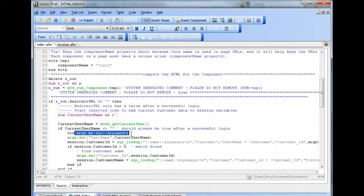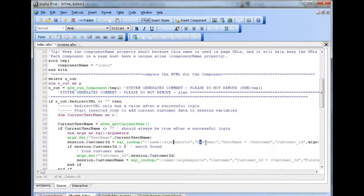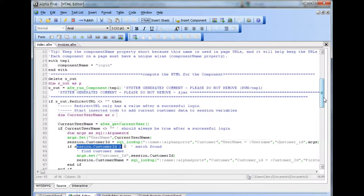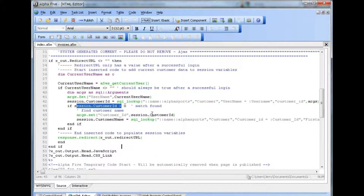Next, we will define arguments. We will set one argument for username using the current username. Then we use a function named SQLLookup to find the value in the customer table. We have a named connection named AlphaSports. We're searching in the customer table. We're using a filter — username equals the argument username — and we're going to return the customer ID. If a user is found, customer ID will have a value greater than zero. Therefore, we can then populate the second session variable for customer name using a similar process, again with SQLLookup.